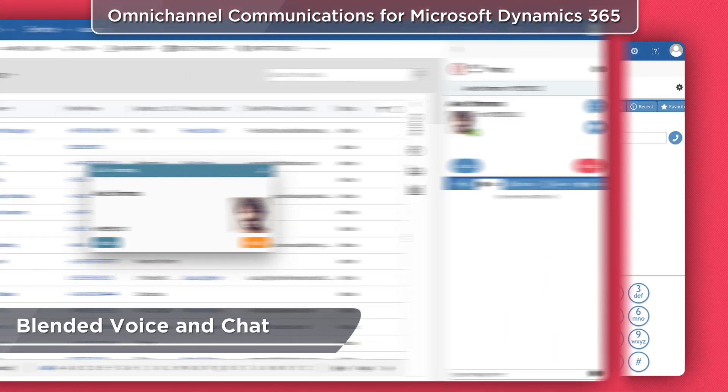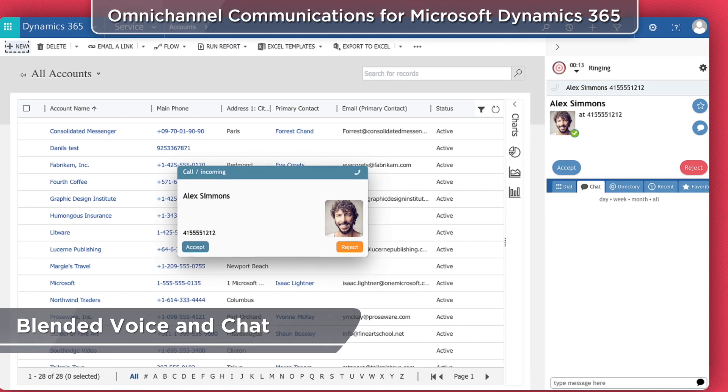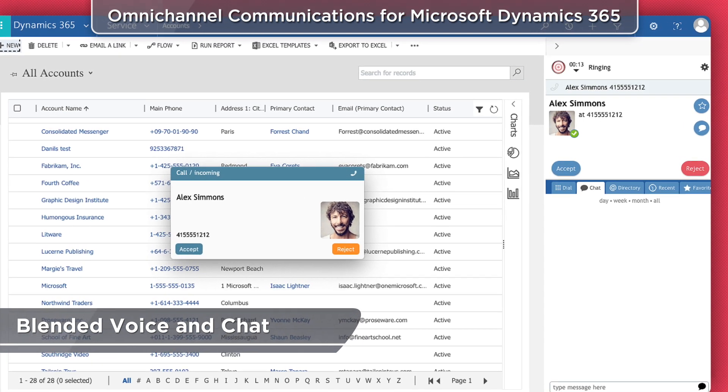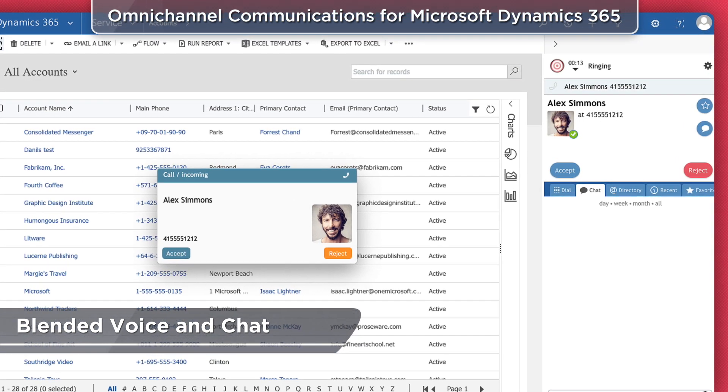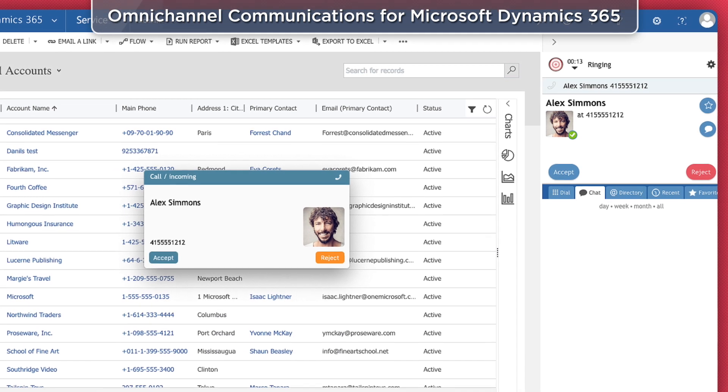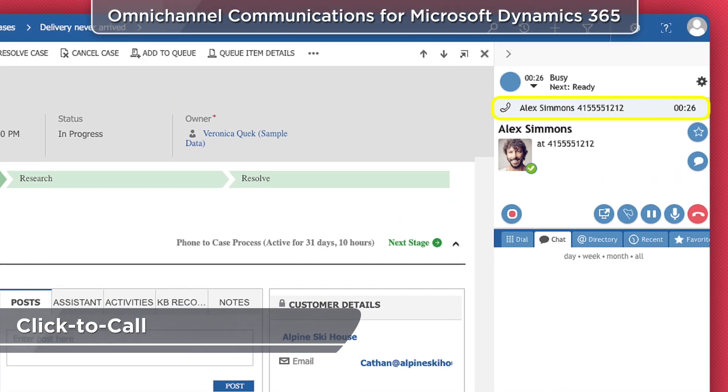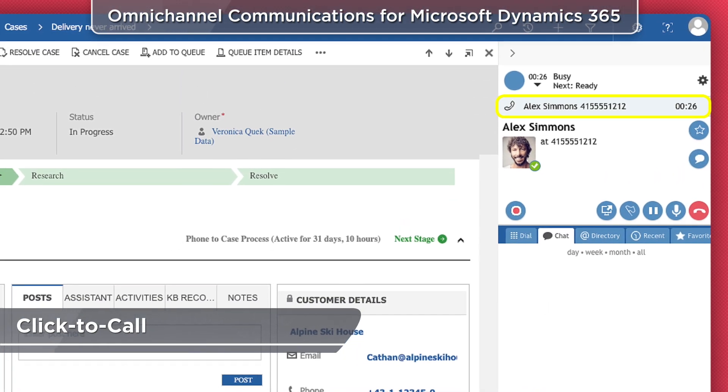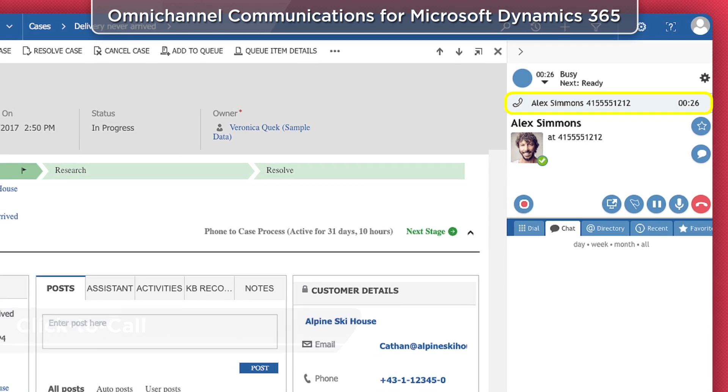Talk while you type. Resolve requests and handle customer inquiries over the phone and in chat simultaneously. Simply click the phone icon or number beside a contact's name to dial it.